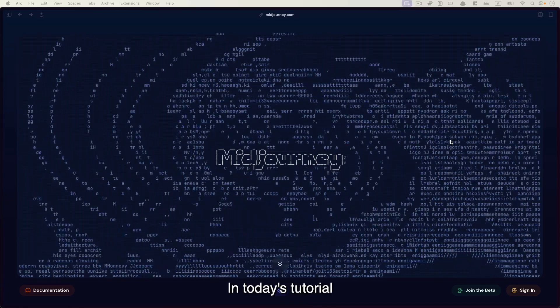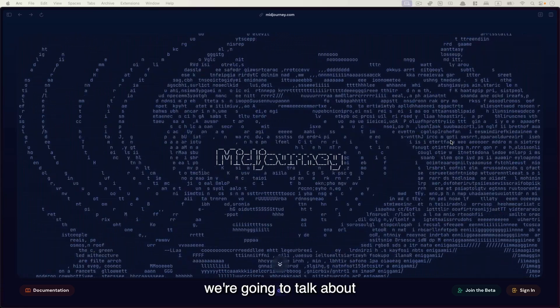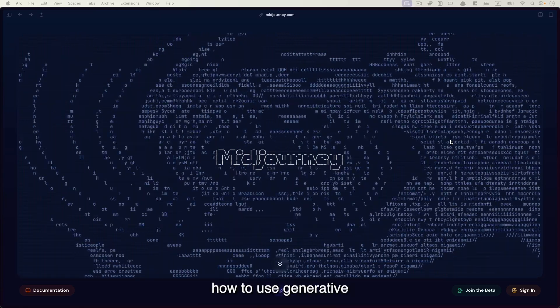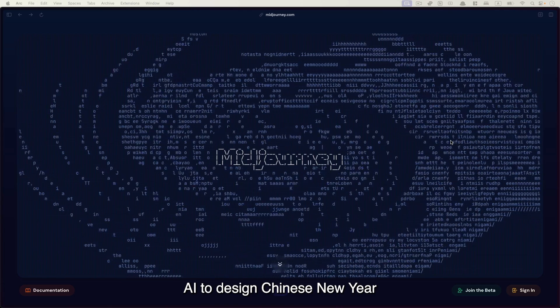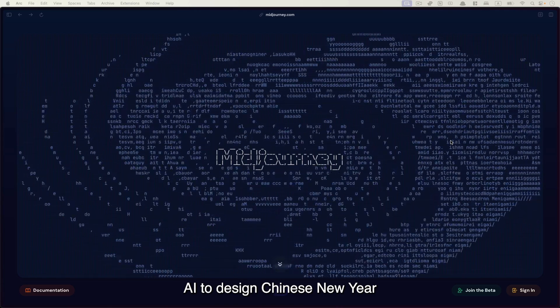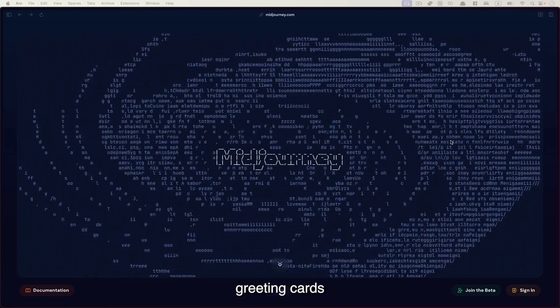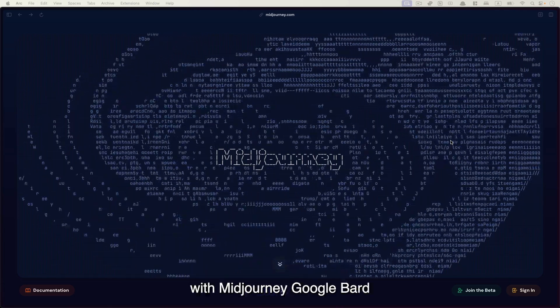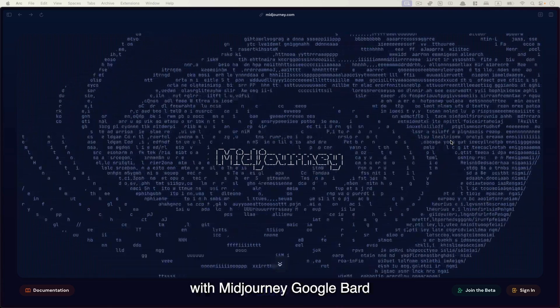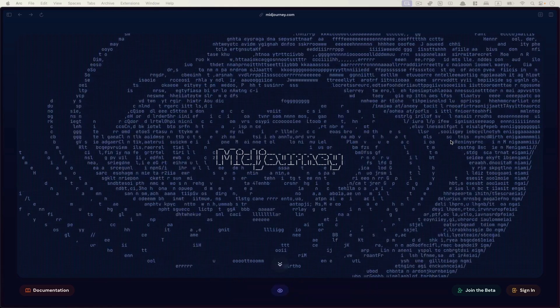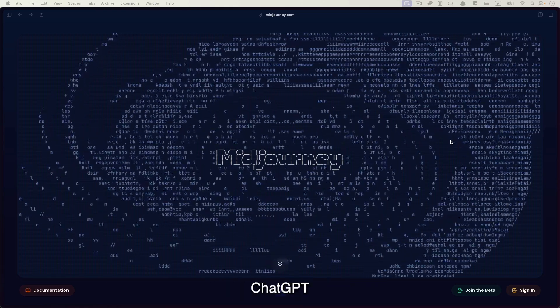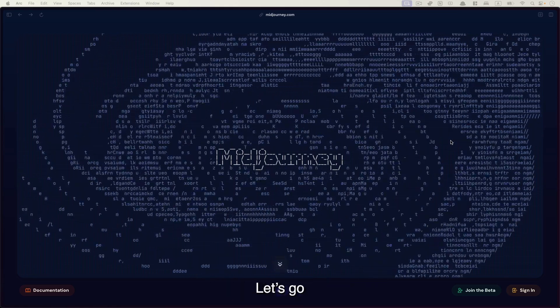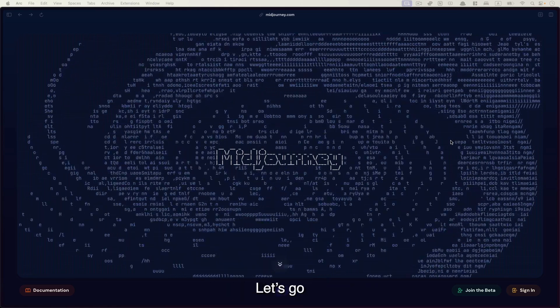Hi, in today's tutorial, we're going to talk about how to use generative AI to design Chinese New Year greeting cards with Midjourney, Google Bard, and of course, ChatGPT. Let's go.